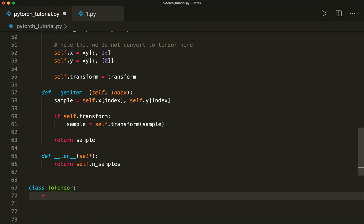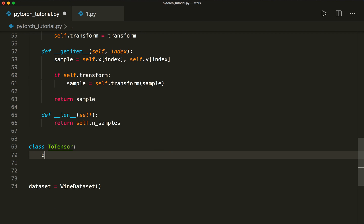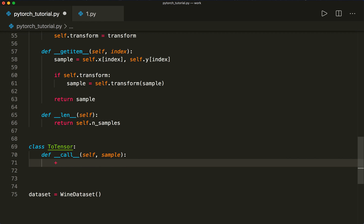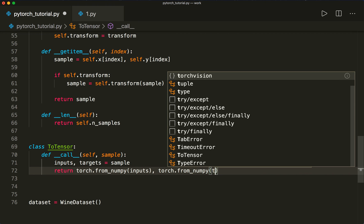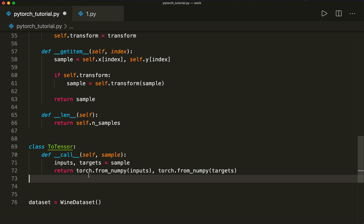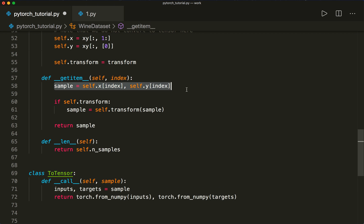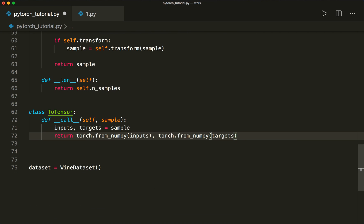So the class ToTensor — the only thing we need to implement is the __call__ method, which takes self and a sample. This makes it a callable object. What we do here is first unpack our sample: inputs and labels equals sample. Then we return torch.from_numpy(inputs) and torch.from_numpy(targets), still returning a tuple just like before. And that's all we need for our ToTensor transform.